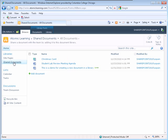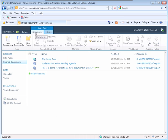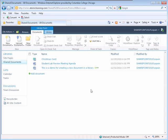When the Shared Documents Library page displays, click on the Documents ribbon. The document ribbon displays with all the groups that are available to this particular library.